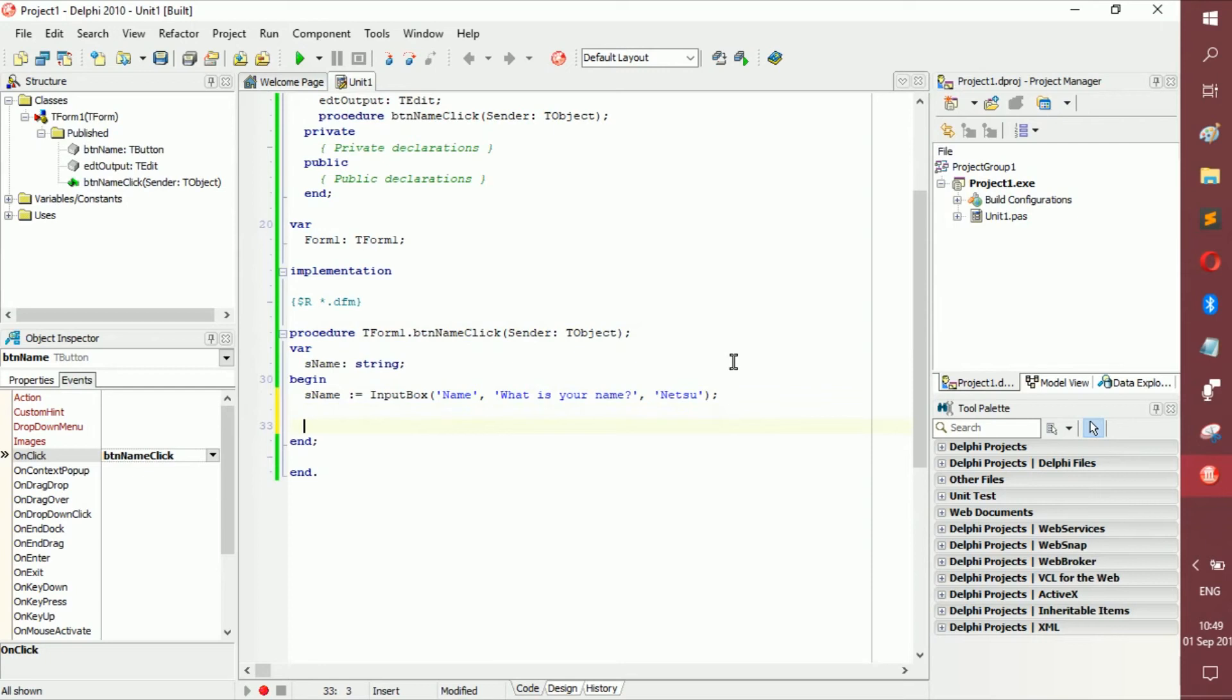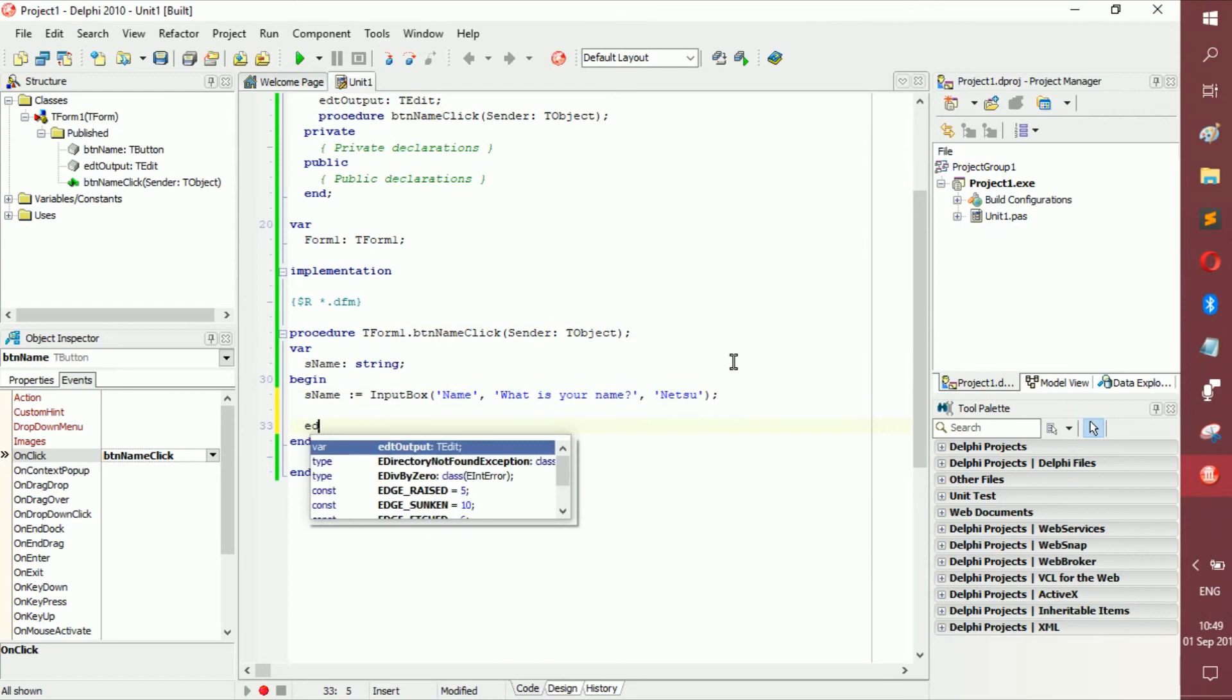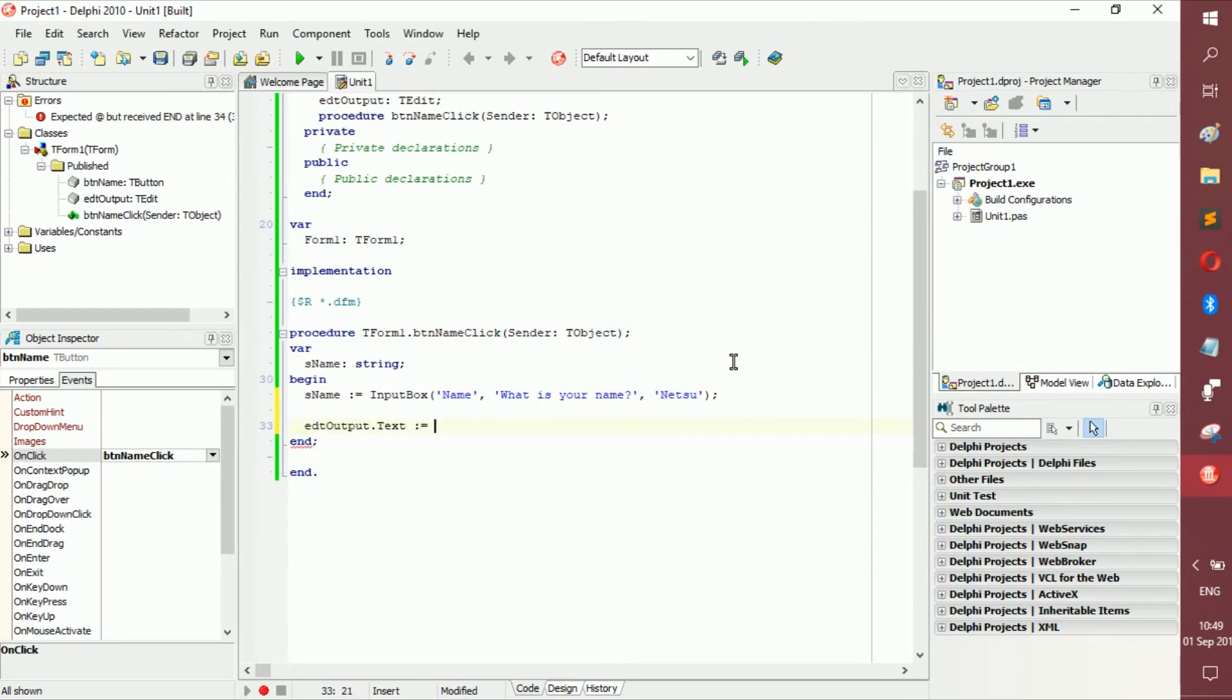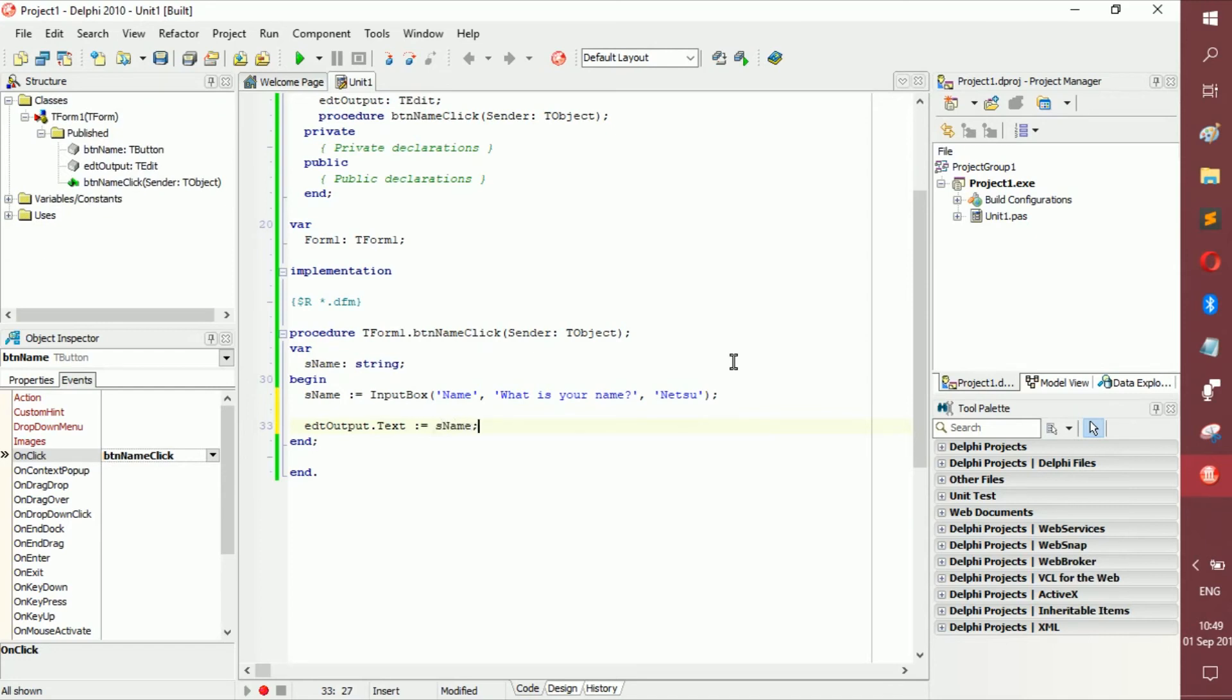So, now we want to display the name inside of that edit, right? So now I can go edt output dot text becomes isName. Sorry about that. IsName. So now it's going to read this. And once I've input the name, it's going to display it into the edit.